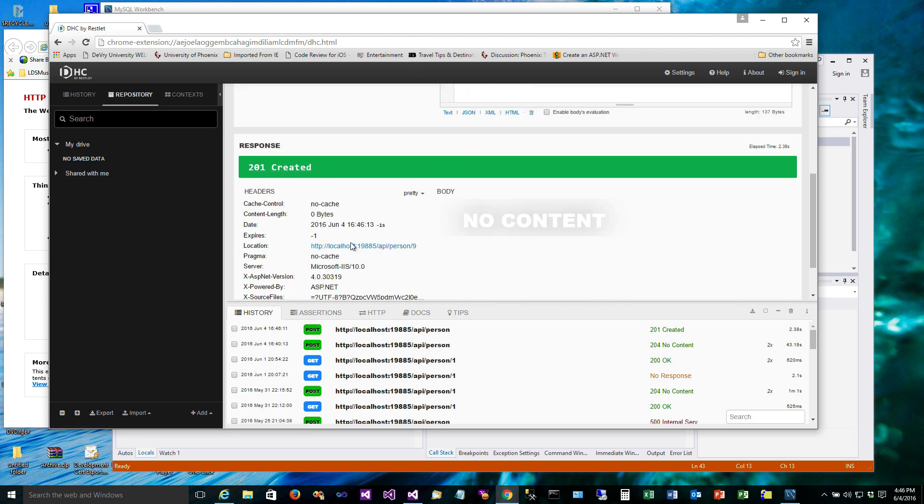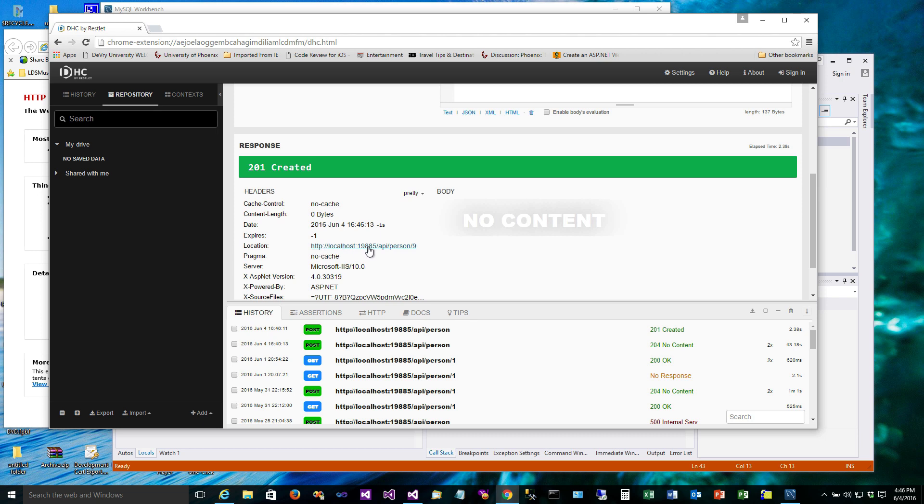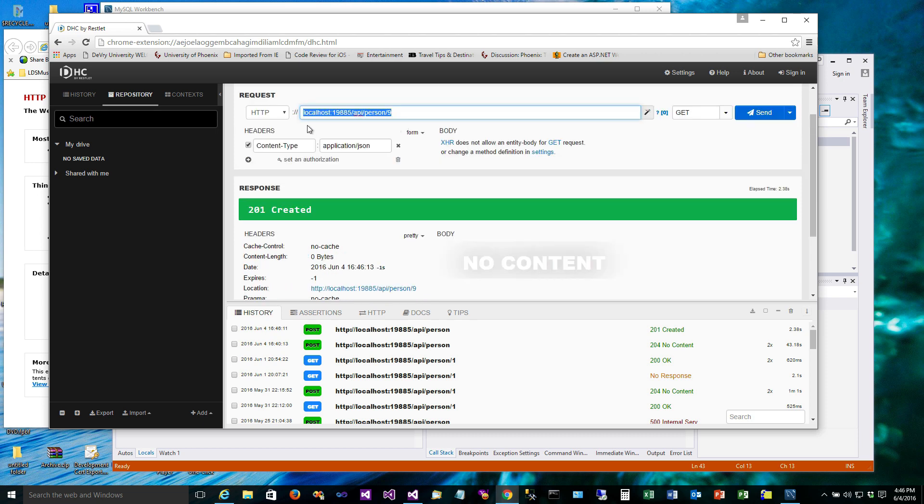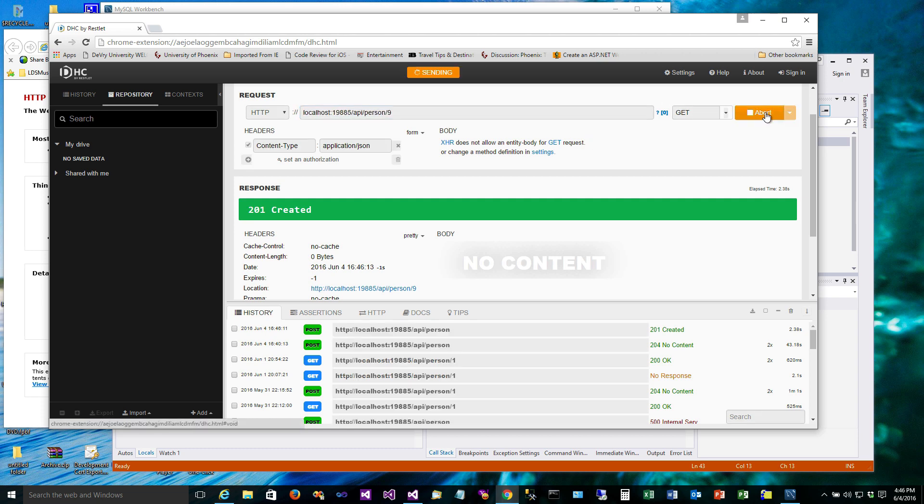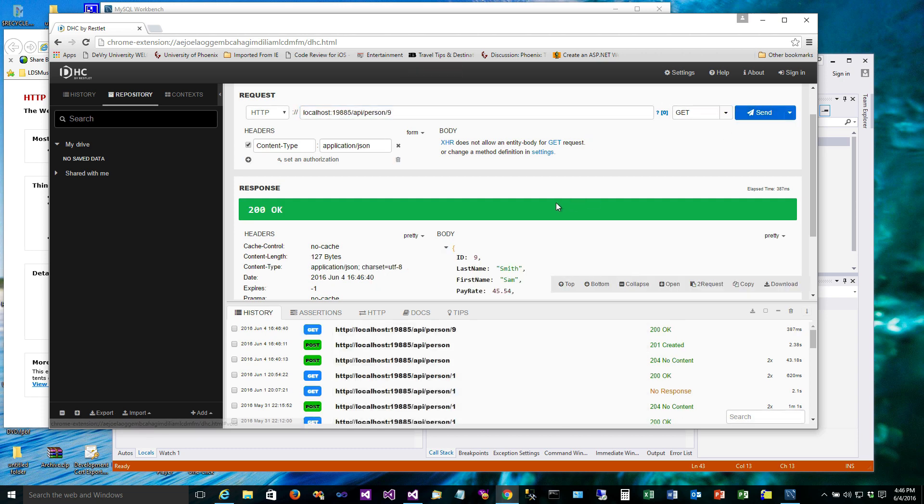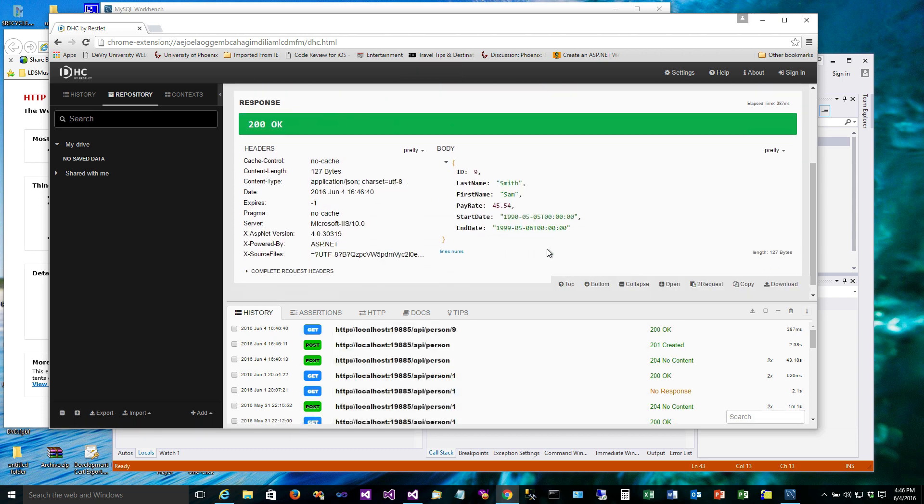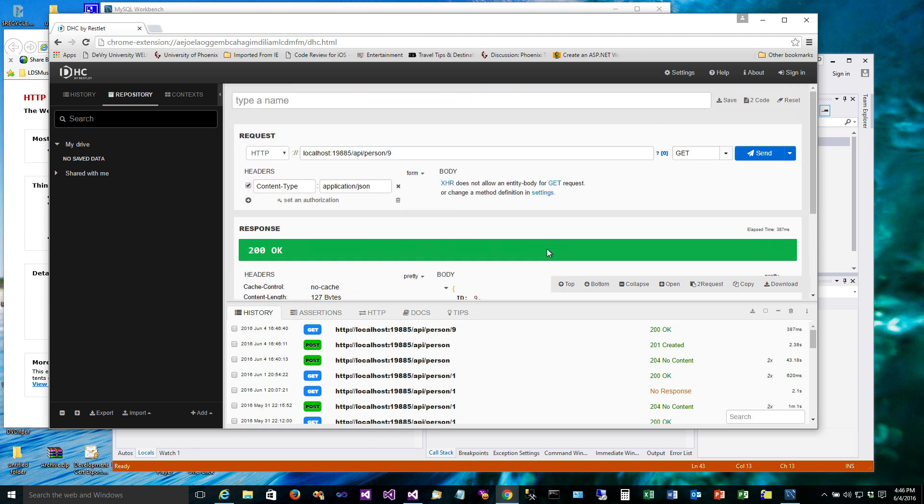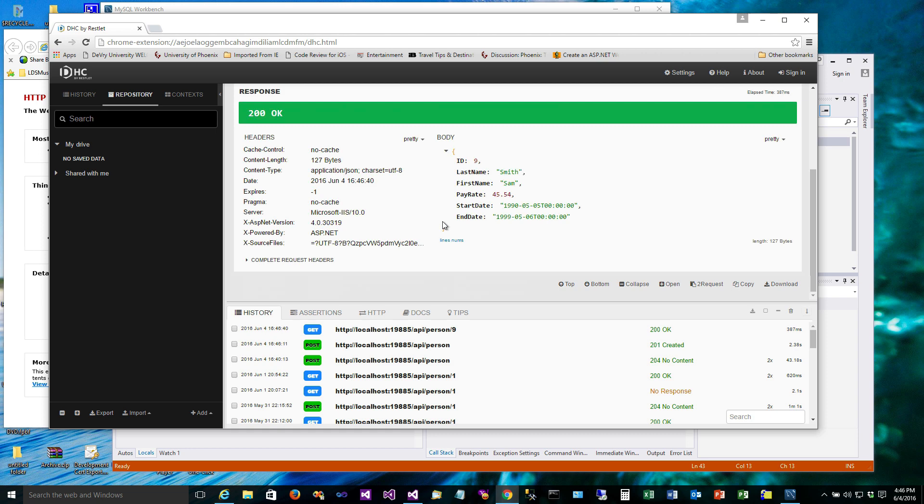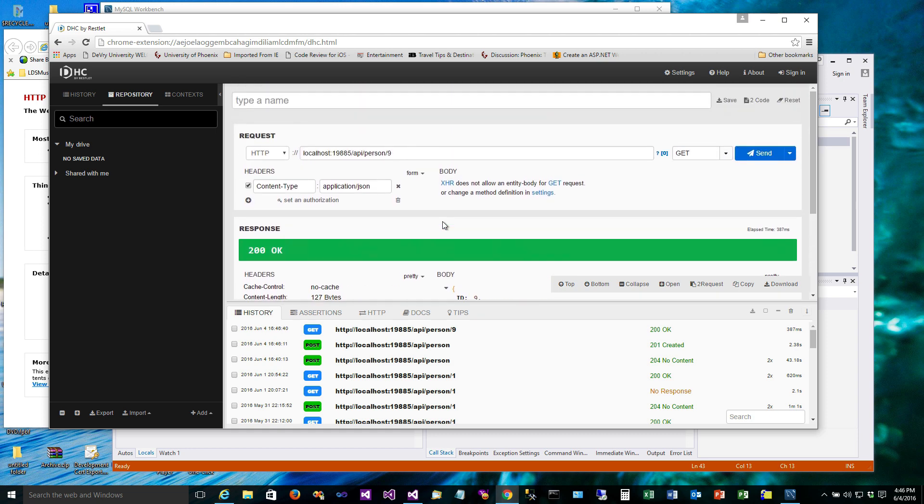It's returned back a 201 Created this time. Perfect. And the cool thing is the location coming back in the header now says, if you call localhost API slash person slash nine, it'll go get that person. And if we click on that, that forms the request for us on a GET. Let's send that.